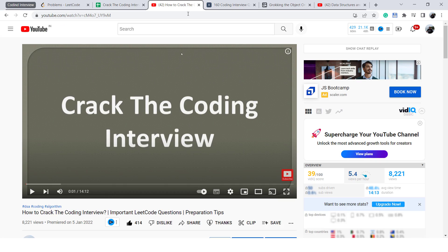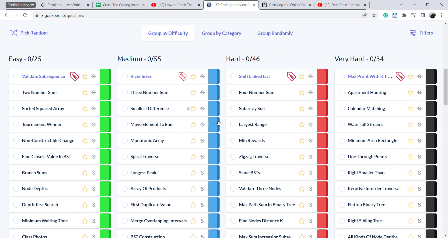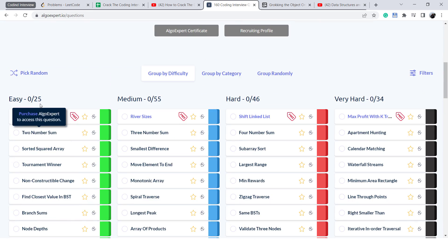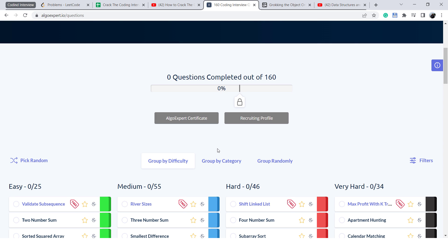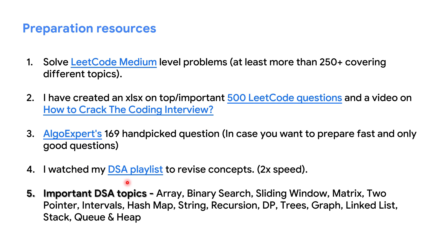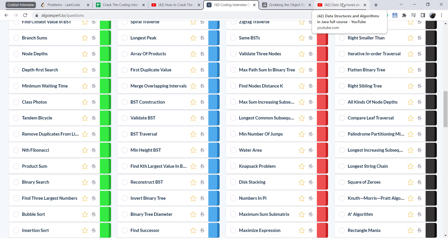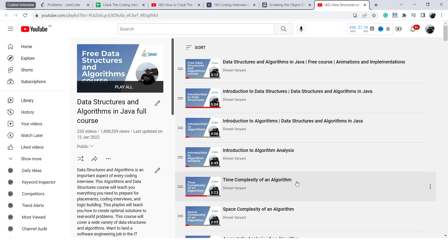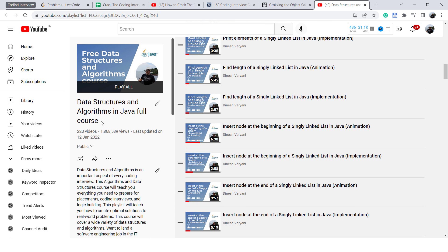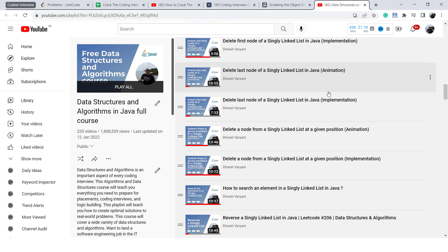Here you can see that there are 169 questions on AlgoExpert, which are easy, medium, hard, and very hard. You can go over these questions and prepare for your coding interview. The fourth thing I did was create a DSA playlist. To revise DSA concepts, I simply watched that playlist again. This playlist has more than 220 plus videos covering data structures and algorithms in Java.